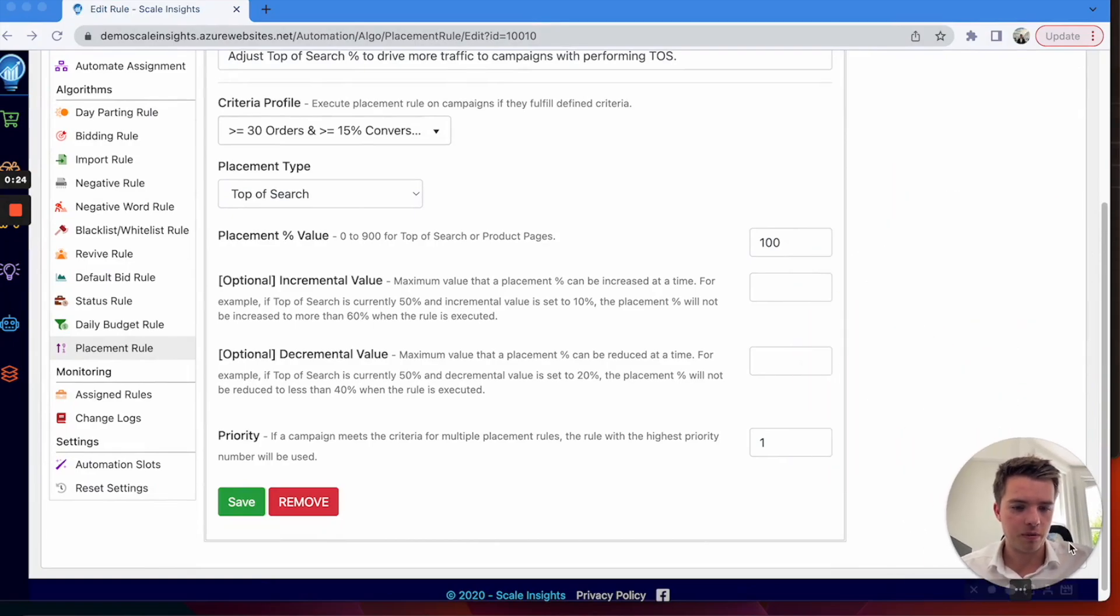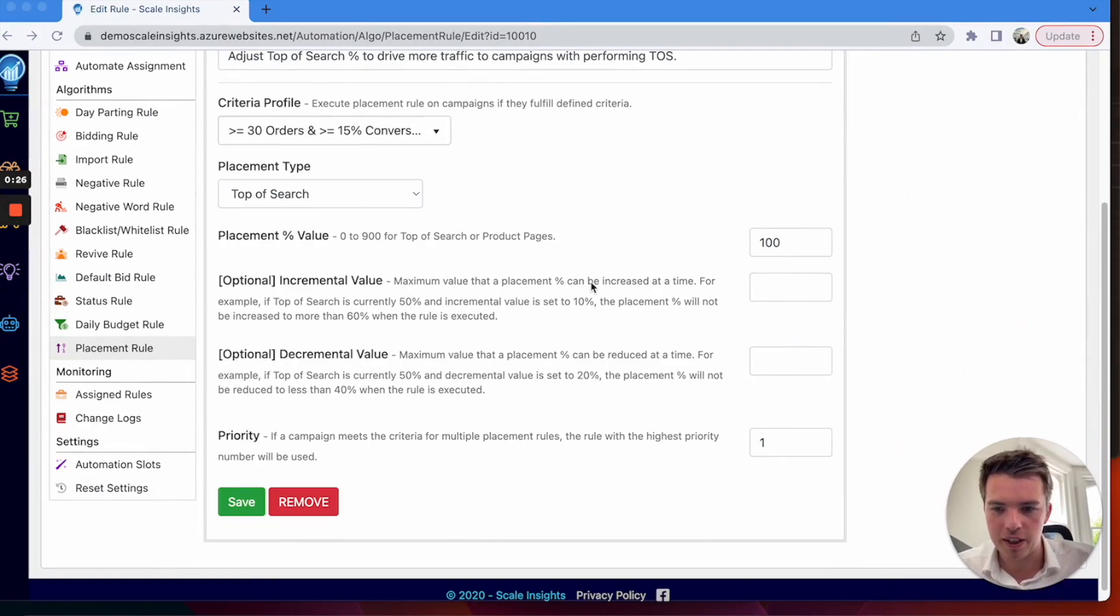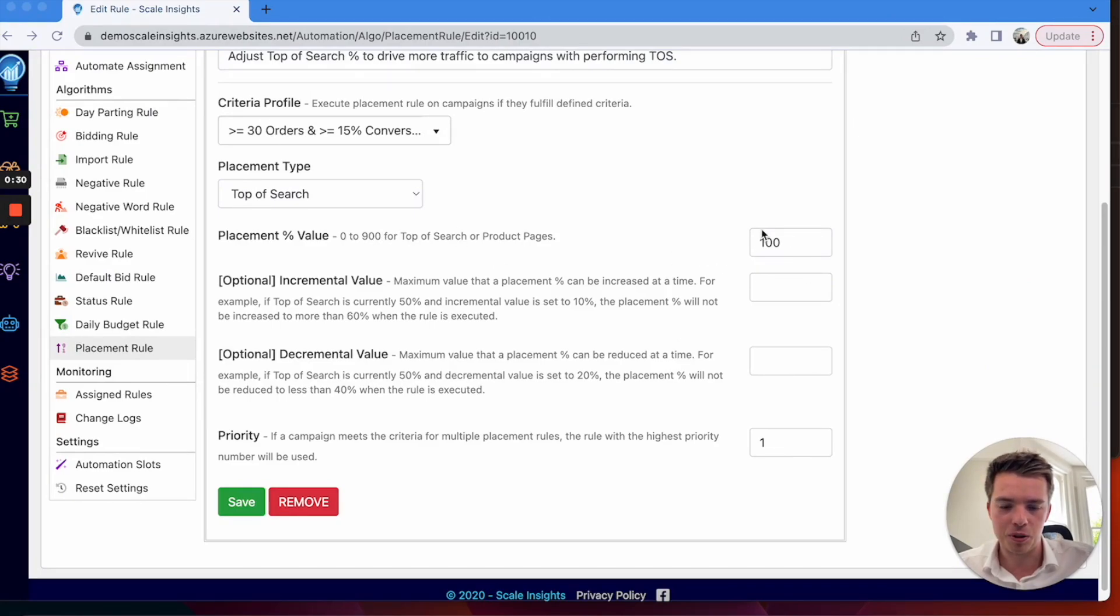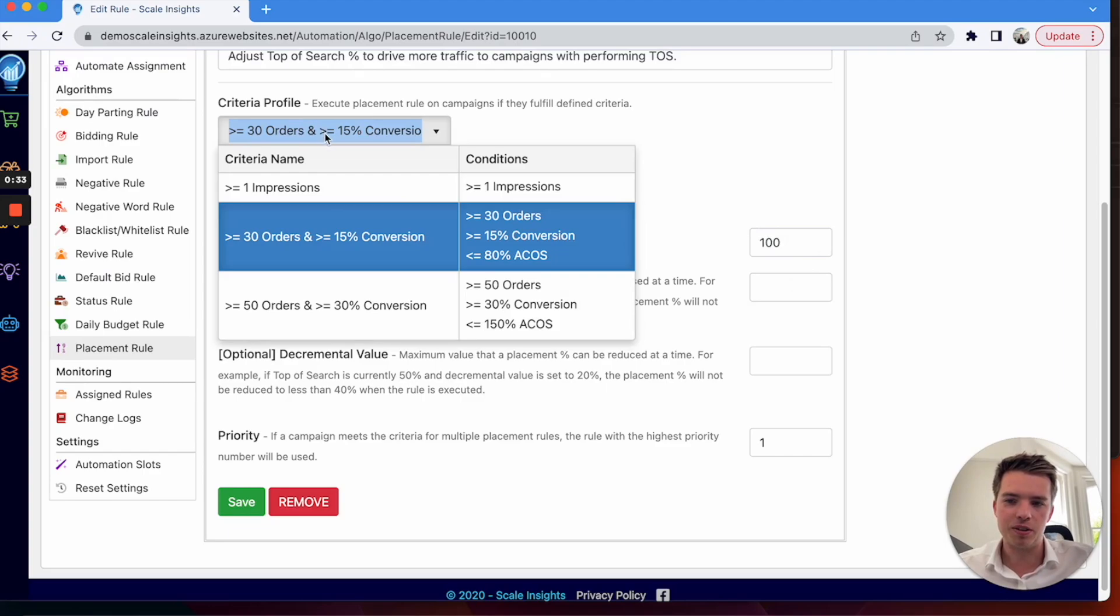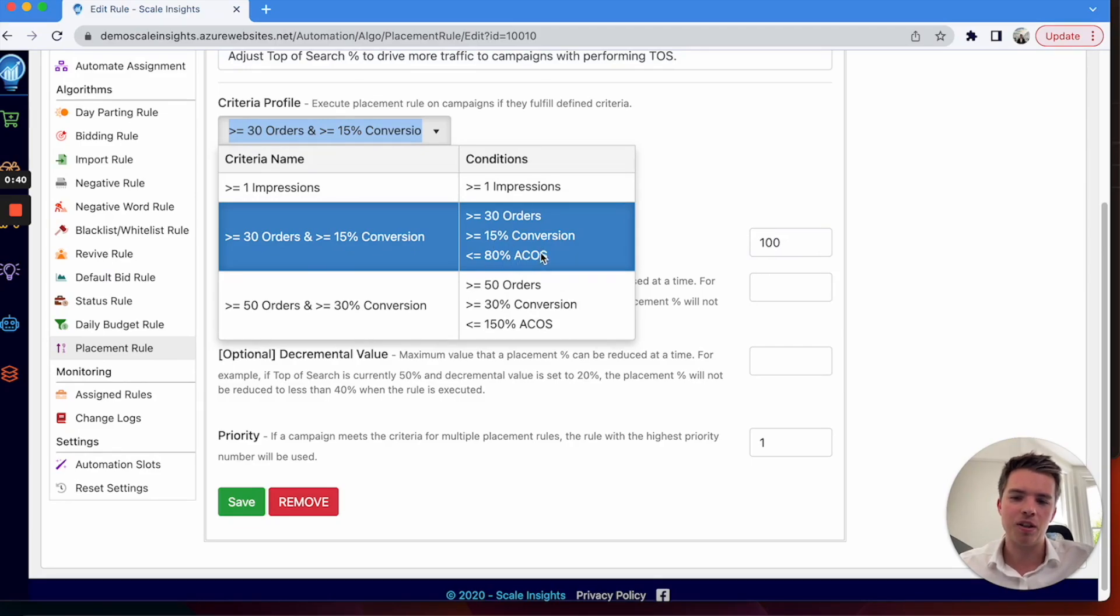Here you can set your top of search amounts and what the trigger is. So this is greater than 30 orders, greater than 15% conversion rate, lower than 80% ACOS.